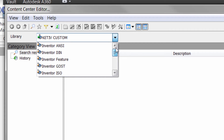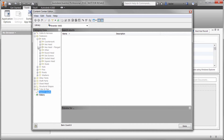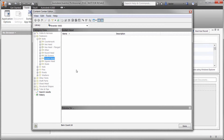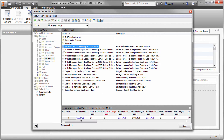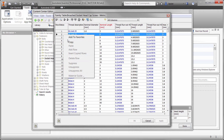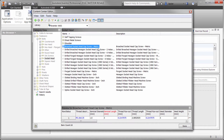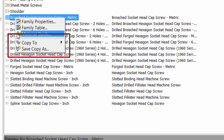So let's reset the filter back to the ANSI library so that we're only looking at ANSI library parts, and let's browse to the socket head cap screws. When we right-click on the brooch socket head cap screws, we can choose to edit the family table to display the table that includes every instance of this component. You'll notice that when we right-click on rows in the table, many of the options are grayed out. So we'll exit out of the family table and instead right-click on the family.